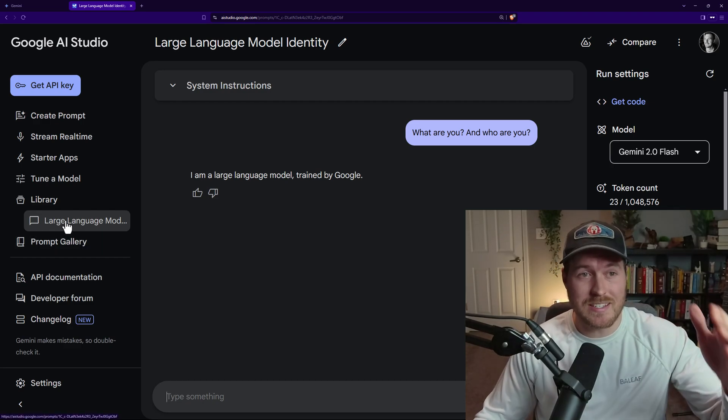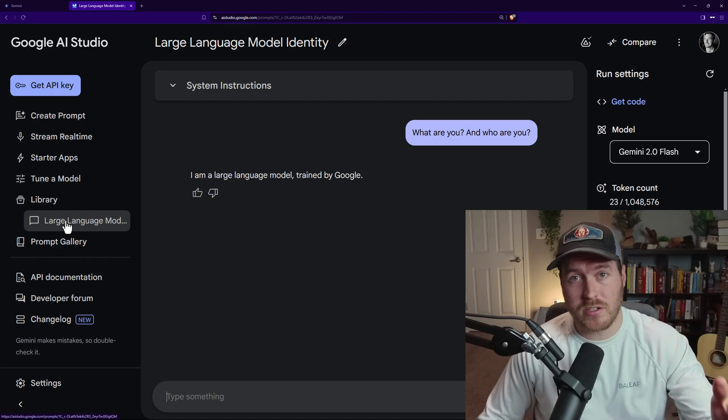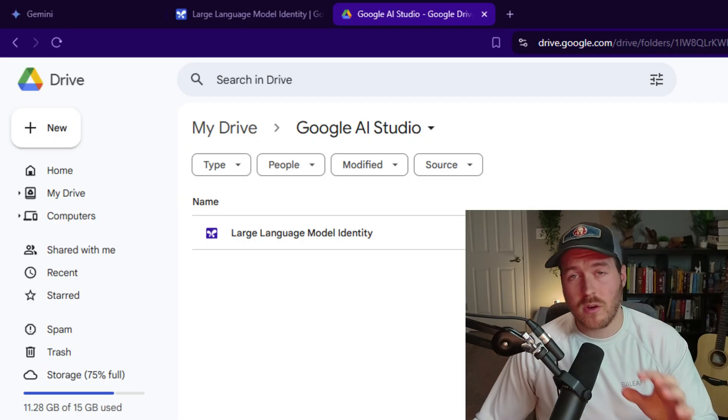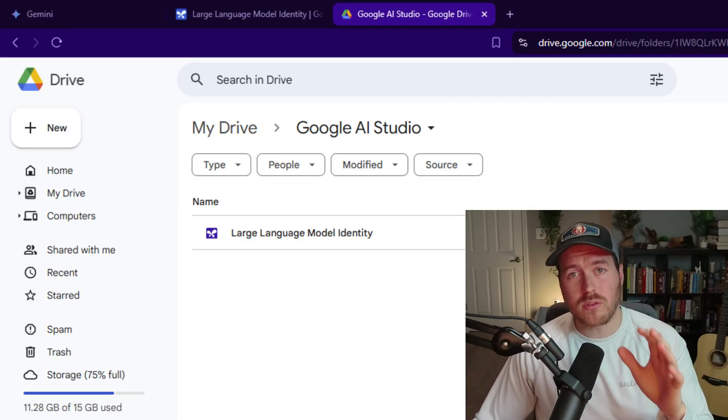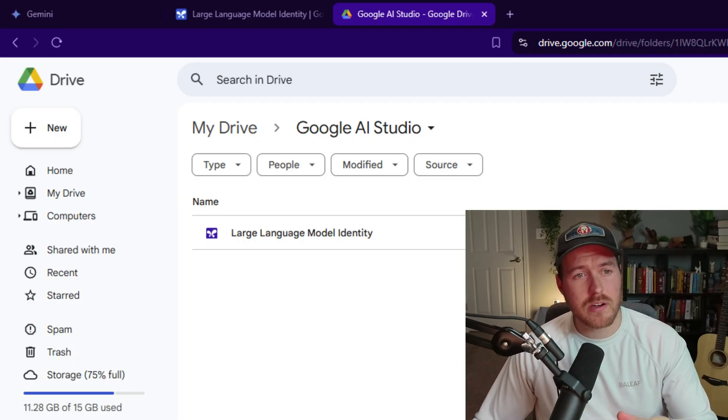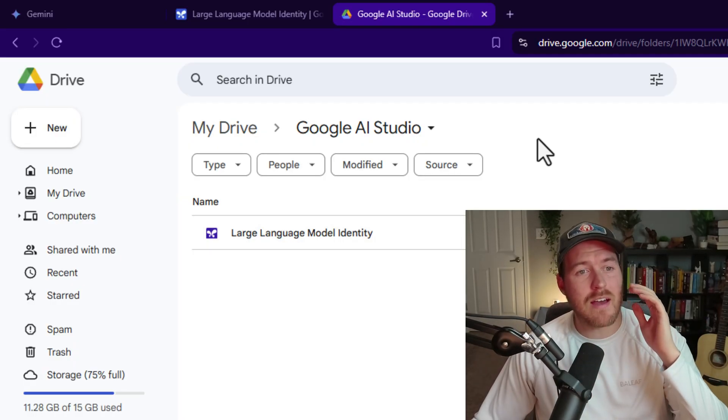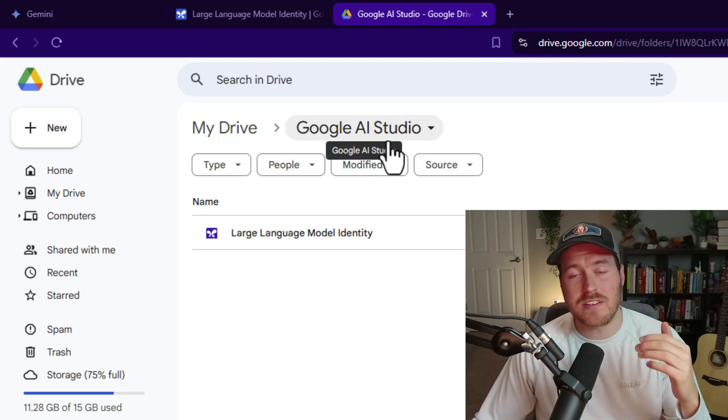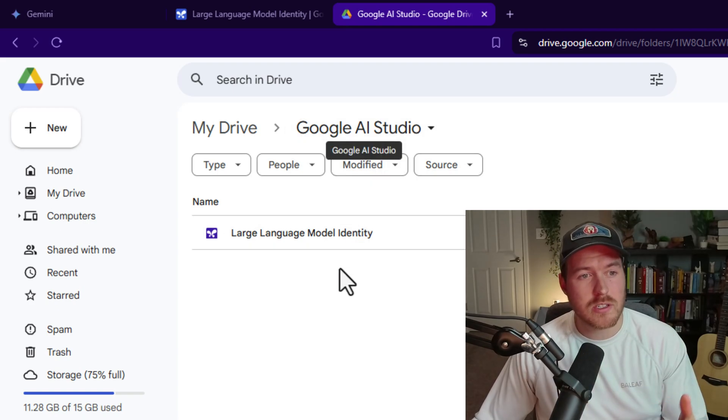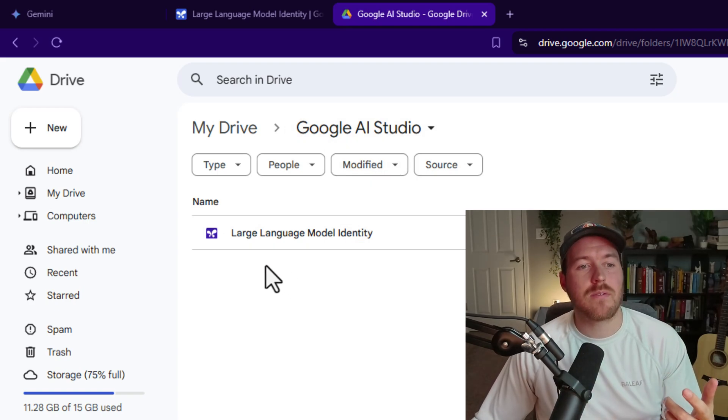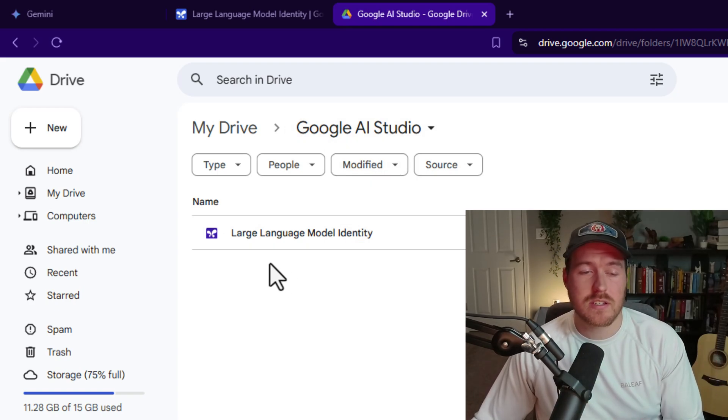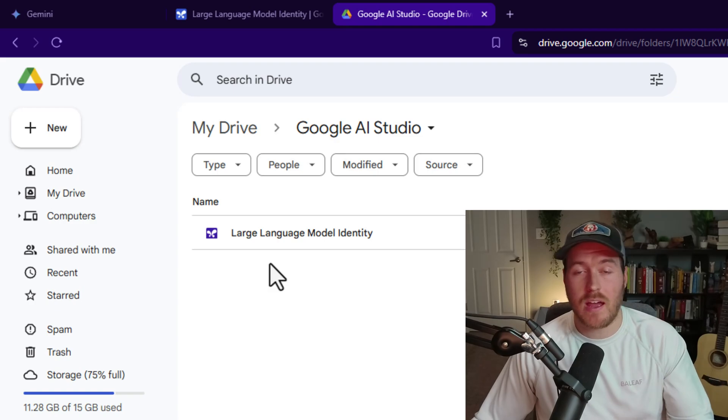Now what this is actually doing is it's saving directly to your Google Drive library. If we go to our Google Drive library, we can see we have a Google AI Studio folder, and inside that folder is all of our conversations that we may have had with the AI.